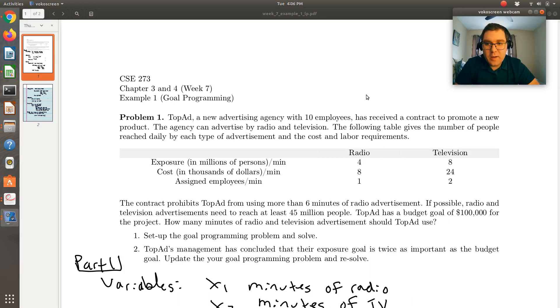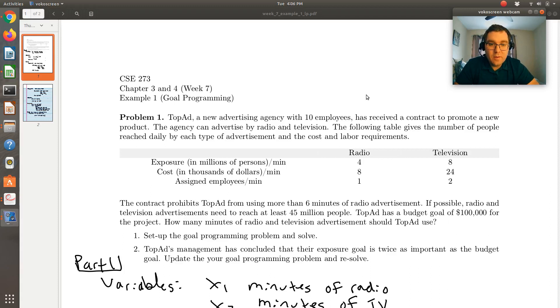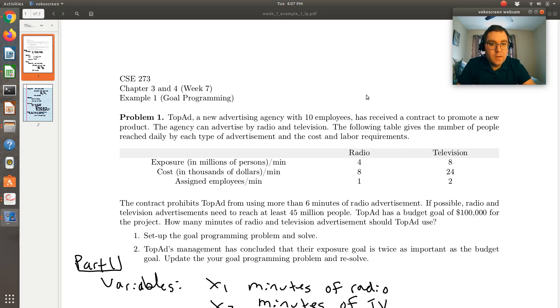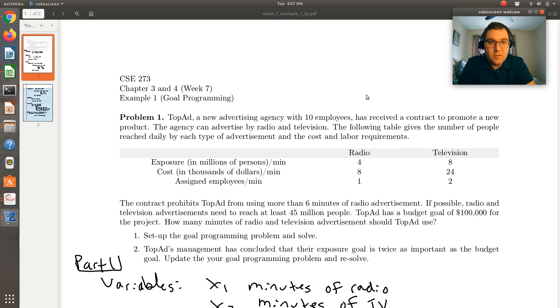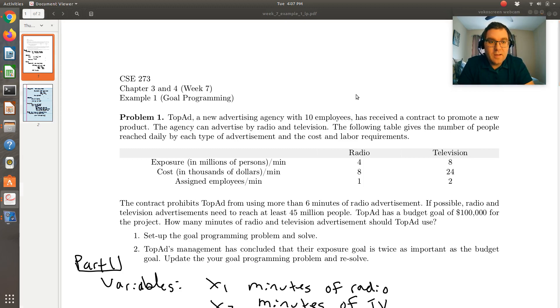Let's keep working on example one, our goal programming example from week seven. We just set up our goal programming model. Now let's go ahead and solve. I'll use LibreOffice Calc, but the solution will be identical if you're using Microsoft Excel.